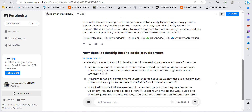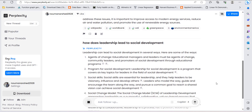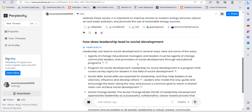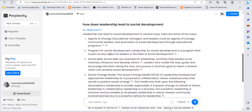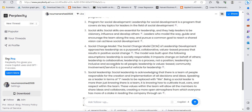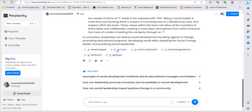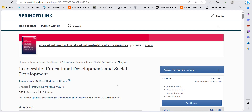It is now giving me an answer. Leadership can lead to social development in several ways — as agents of change. It has given two references: ResearchGate and Springer. So it has given us a research paper. If I click it, this article exists.